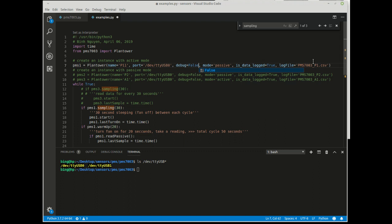The debug option, when it's true, gives you a lot of information including the bitstream.